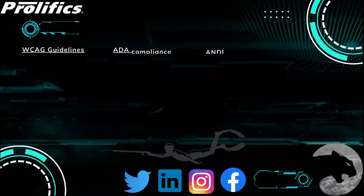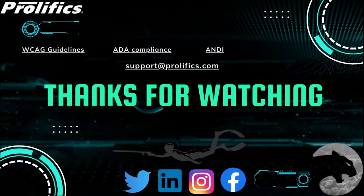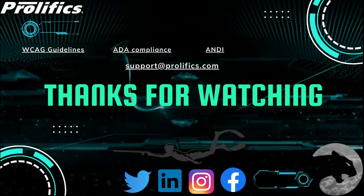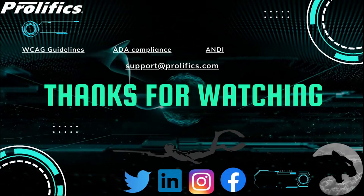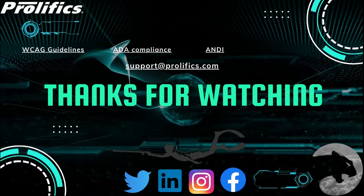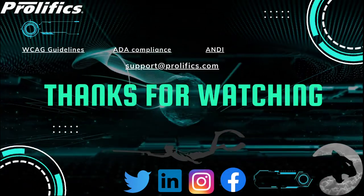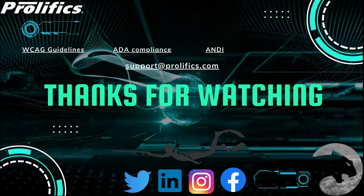If we can help you make your Panther web application accessible, please contact us at support at prolifix.com. Thank you.